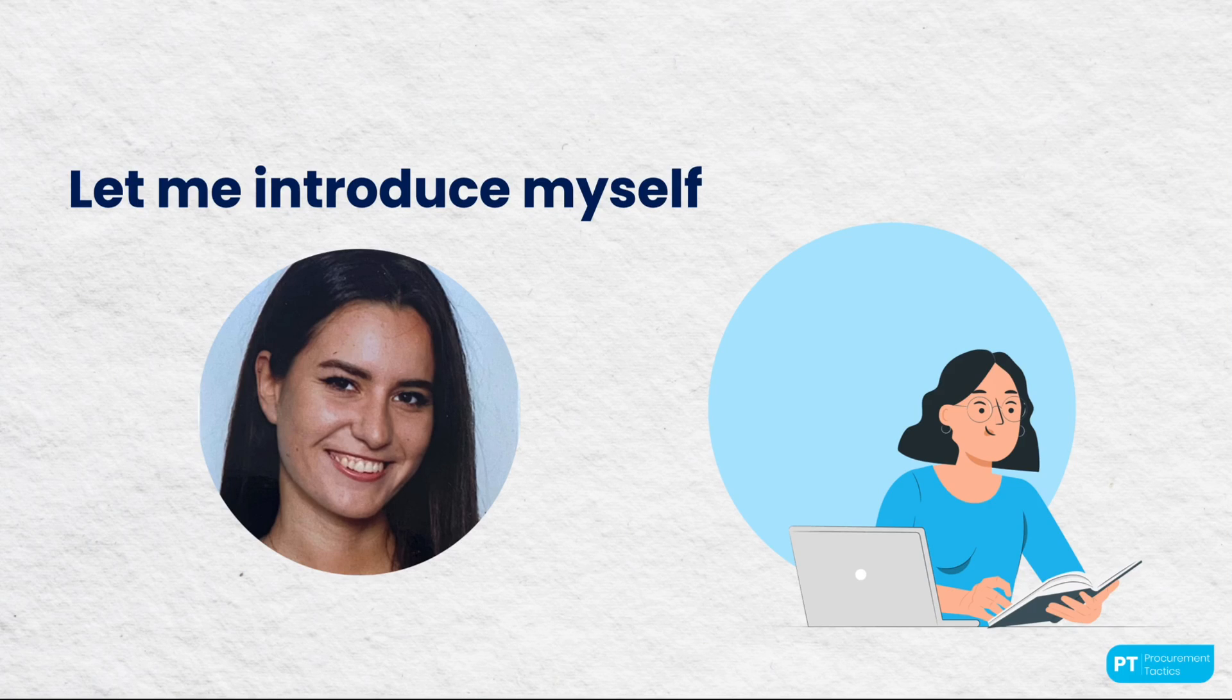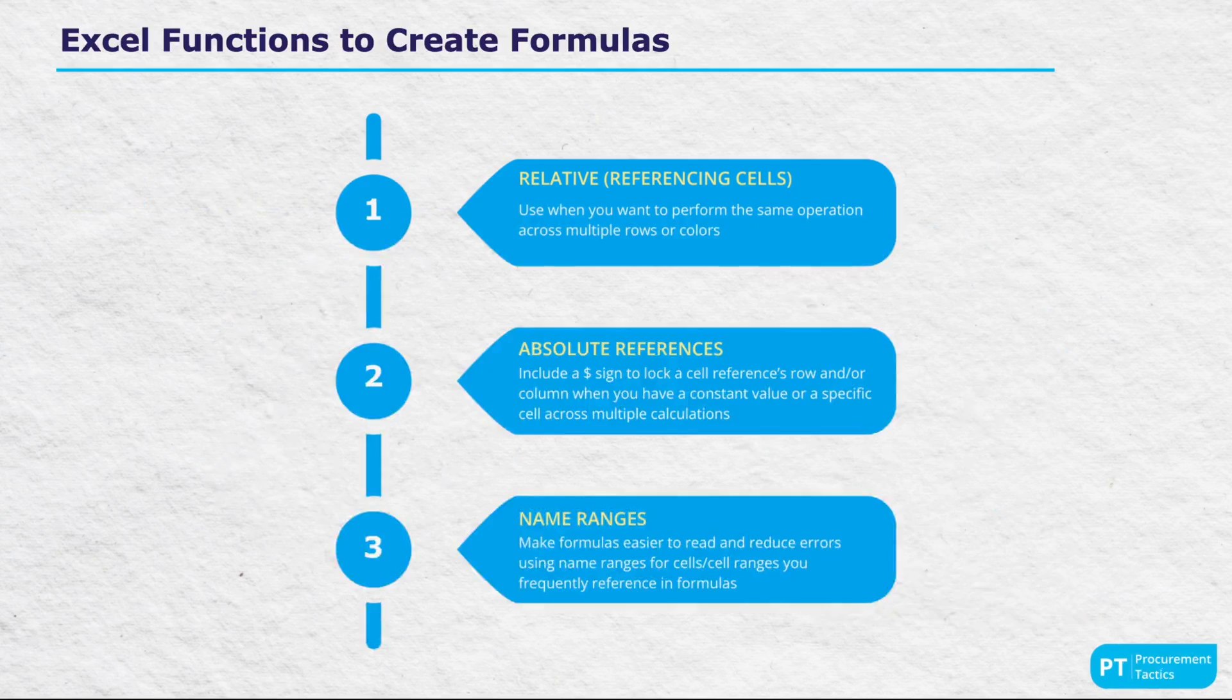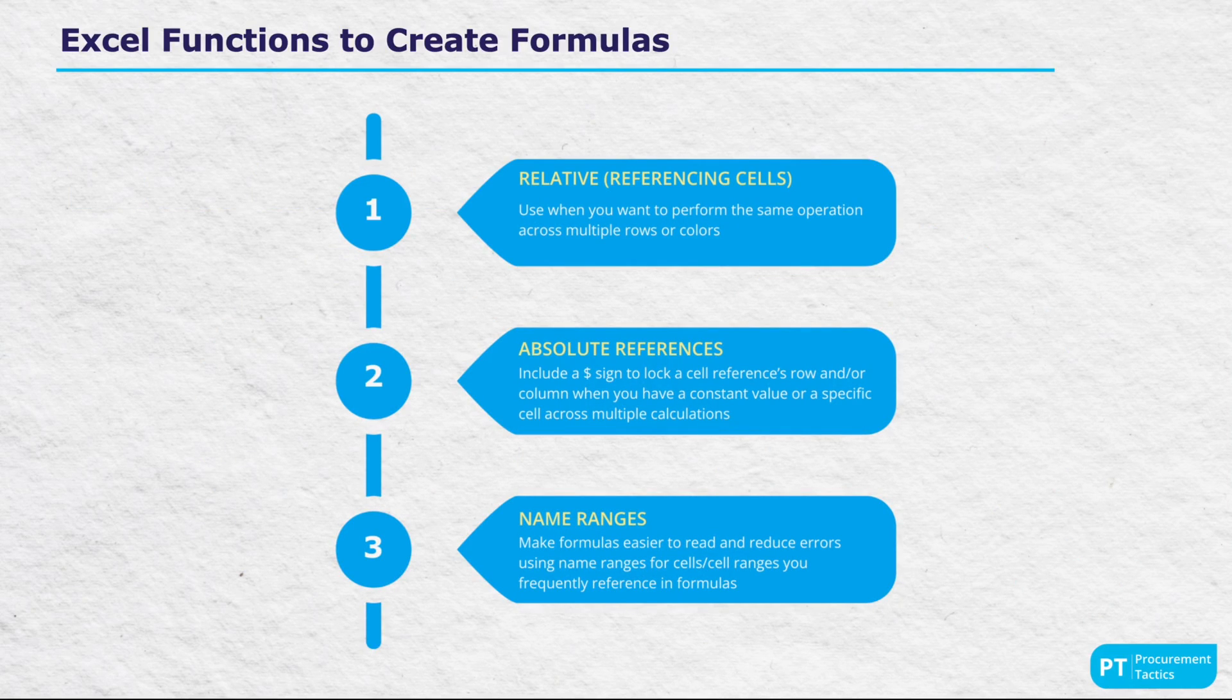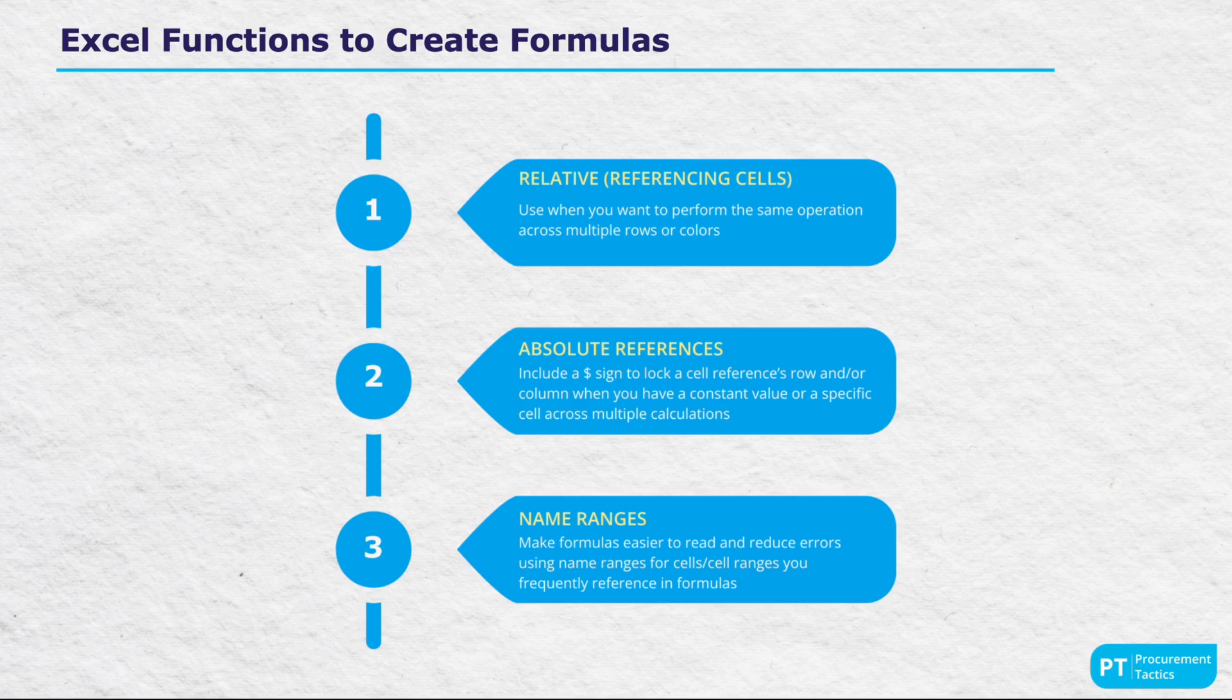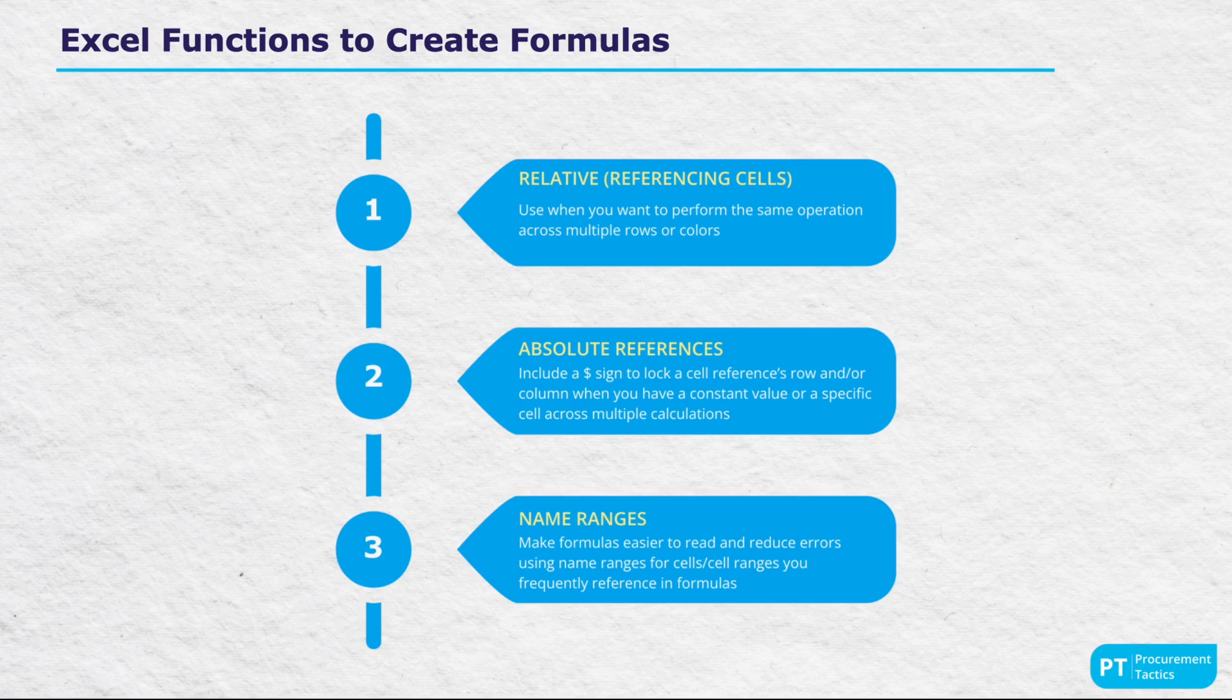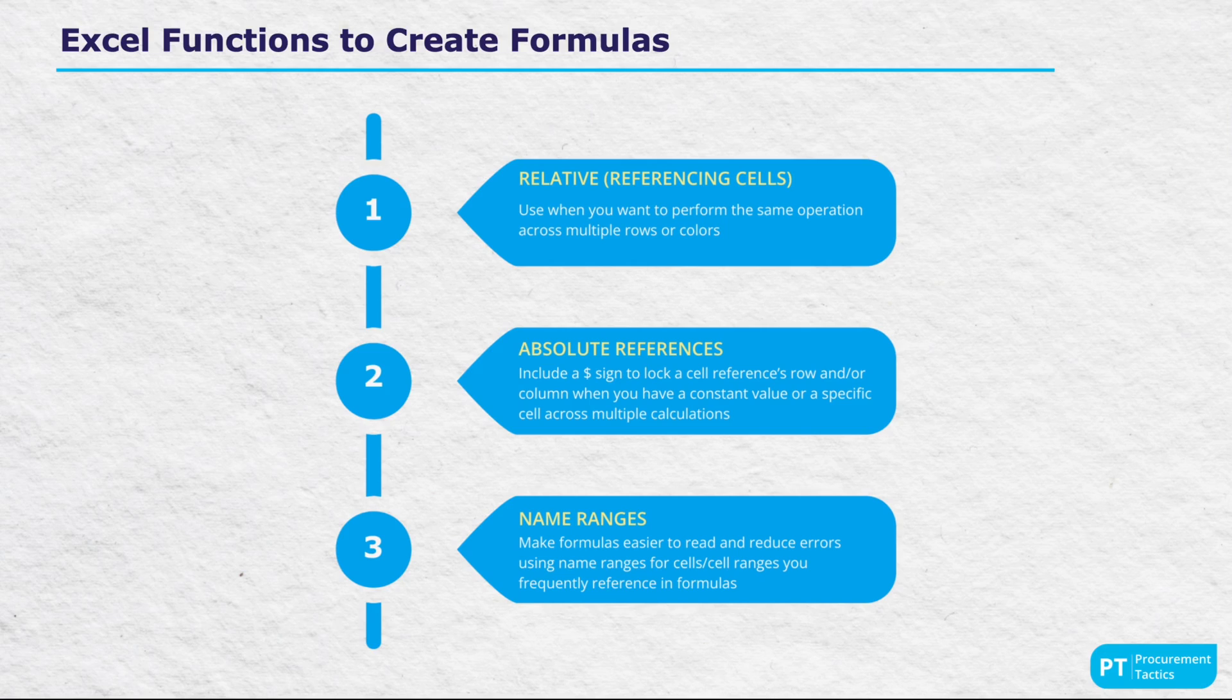At the top of this cheat sheet, we begin with a section on Excel functions used to craft formulas. It explains the use of relative referencing, which adjusts as you move the formulas around, compared to absolute references that remain fixed whenever you copy them in the sheet. Then, there is also a mention of named ranges, the feature to assign easy-to-remember names to cell ranges, simplifying formula creation and interpretation.